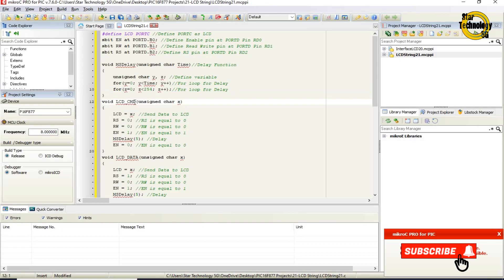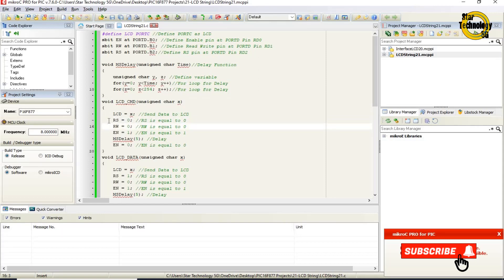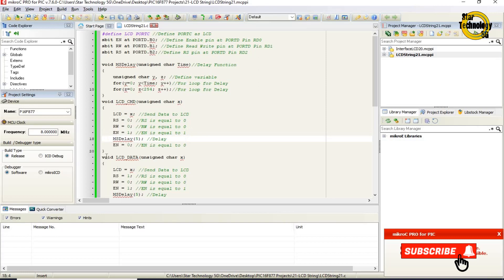void LCD_CMD with unsigned char X — this defines the LCD command send function. LCD equals X sends the data to the LCD. RS equals zero — RS pin set to logic zero. RW equals zero — RW pin set to logic zero. EN equals one — EN pin set to logic one. Then ms_delay is called. EN equals zero — EN pin set to logic zero. This completes sending the command to the LCD.